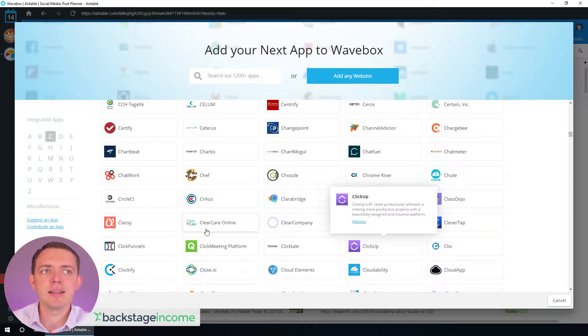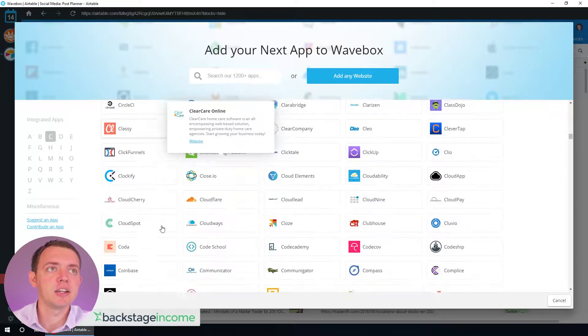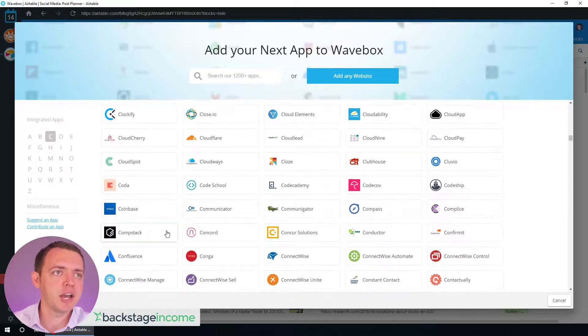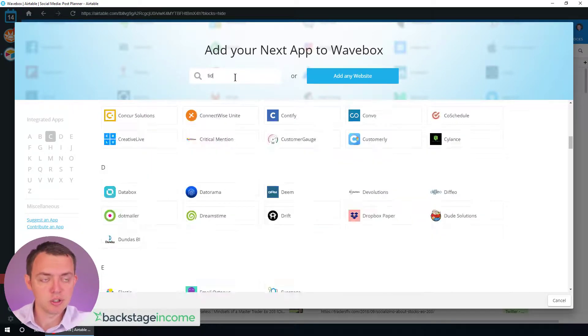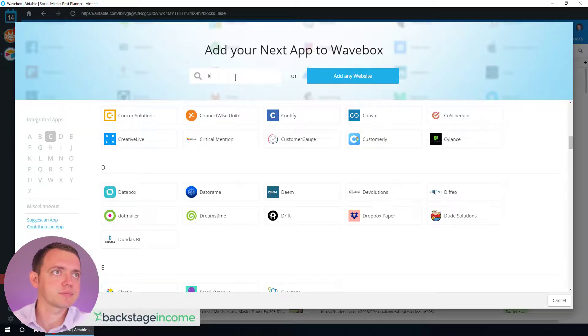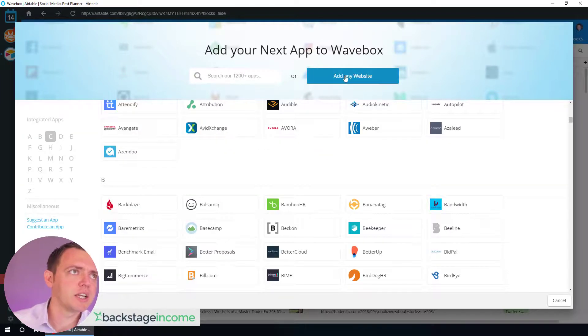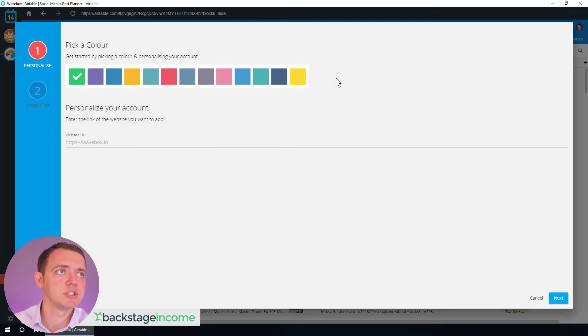For example, we add our live chat in here as well. If you have a live chat, you could put it in. We've used Tidio. But if the website doesn't work, or they don't have an app, what you do is you just add it based on the website.